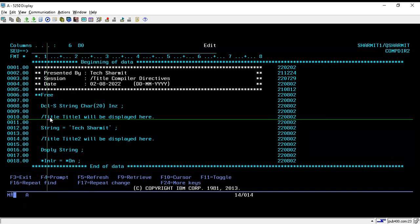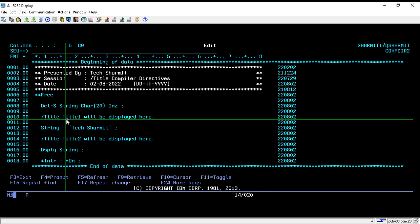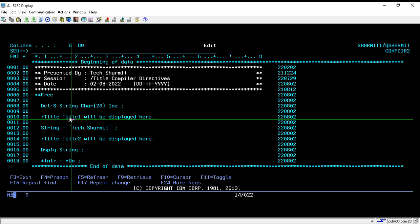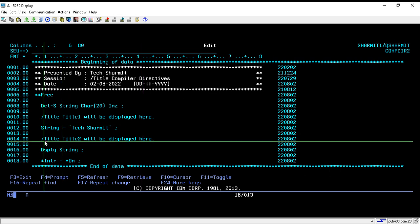Here we are using the /Title compiler directive, which is mainly used to provide heading information in the compiler listing. This program is mainly for displaying one string on a screen, but when we compile it, it will generate a spool file. The /Title directive is used to provide heading information to that spool file or compiler listing. On line number 10, I am using /Title and the title will be 'title will be displayed here'. Similarly, I am using another /Title compiler directive to store another heading.